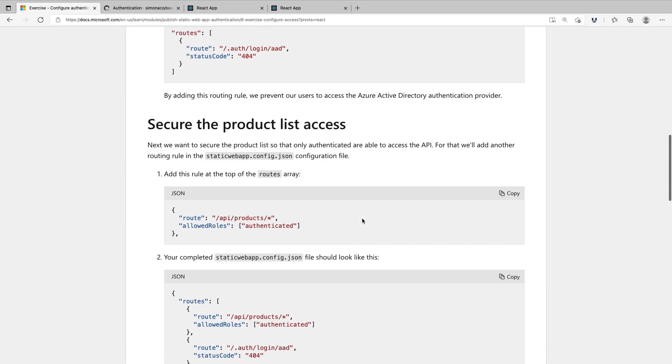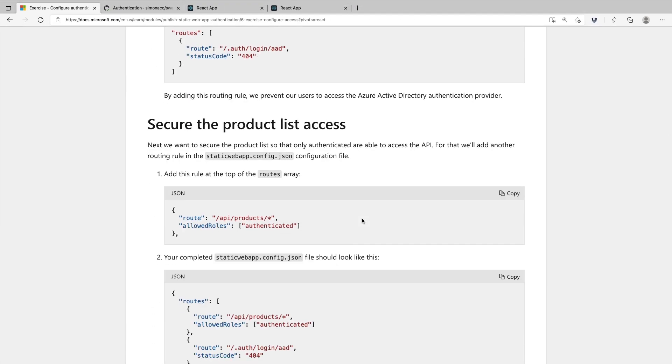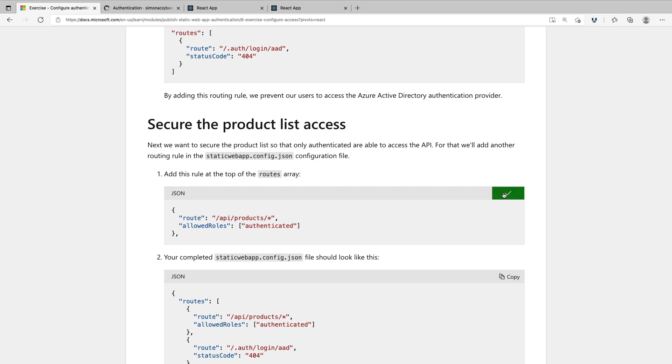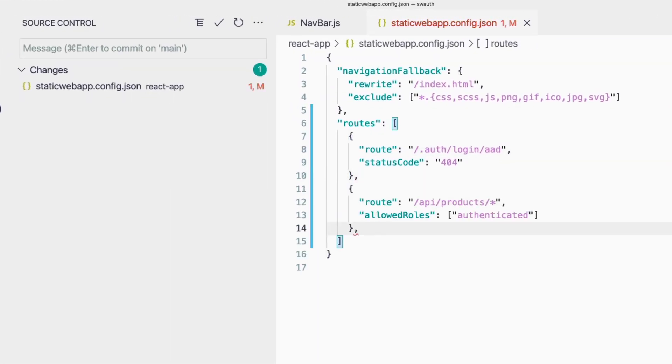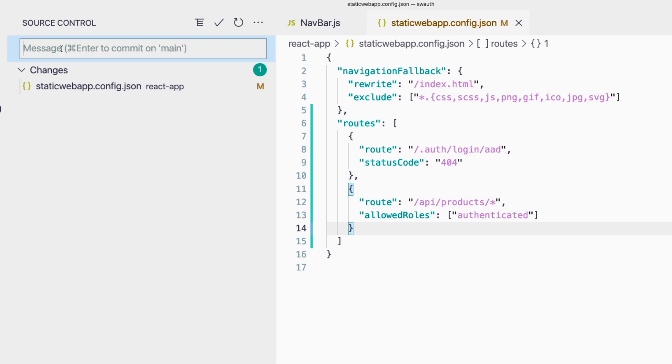The next thing that we want to do is secure the product list access. We want to only allow access to the product list to authenticated users. We do that by defining a role within the allowed roles array for a particular route. In this case, what we're saying is that in order to access API products, you need to be authenticated. Let's go ahead and push these changes to GitHub.